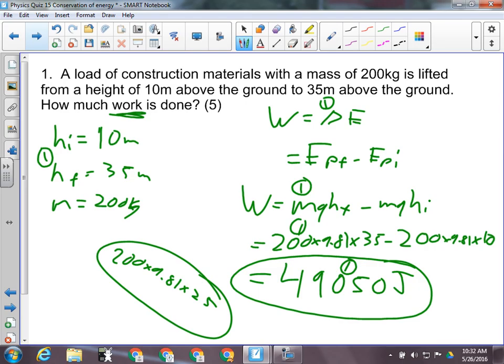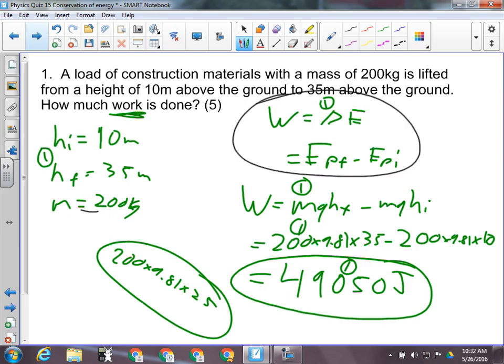The first mark for number one is for their givens. We're told the initial height, the final height, and the mass of the object — it's a load of construction materials being moved 25 meters. The next mark is for recognizing that it was a work-is-a-change-in-energy, work-energy theorem question.